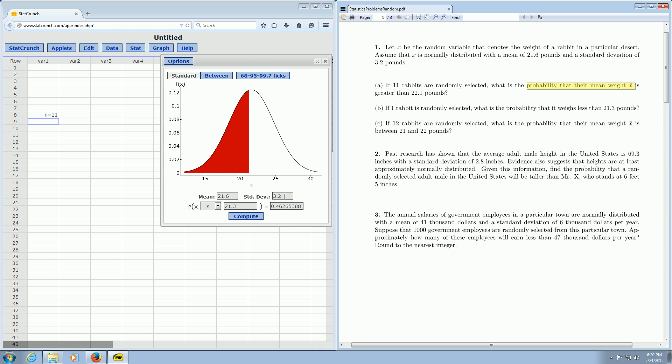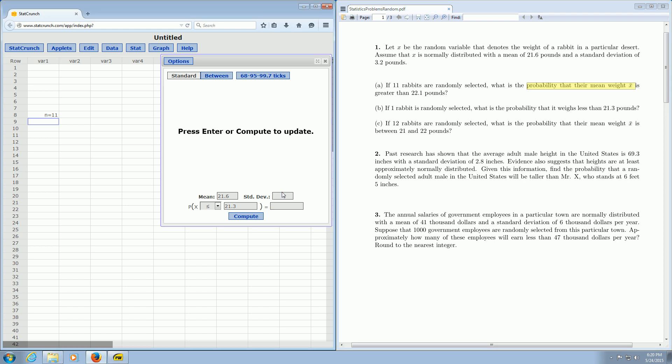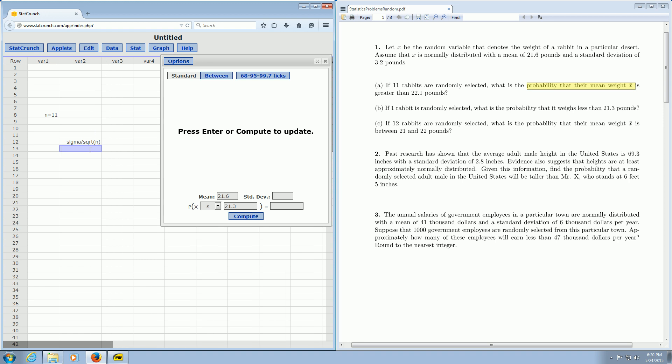So in StatCrunch we have to enter, in this box here, we have to enter the standard deviation of x-bar. So we actually have to compute that by hand. So the formula for that, I'll type it over here if you can see it, it's sigma, so that's the standard deviation, divided by the square root of n. So it's sigma divided by the square root of the sample size.